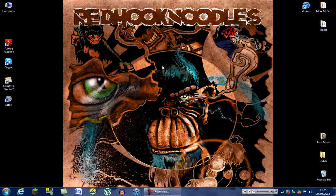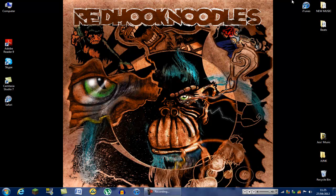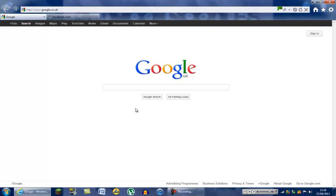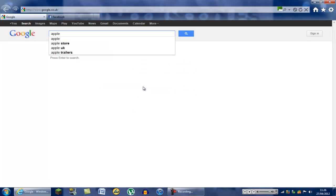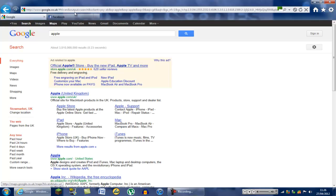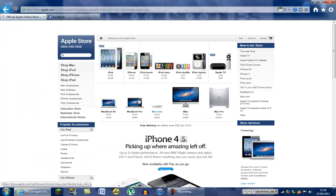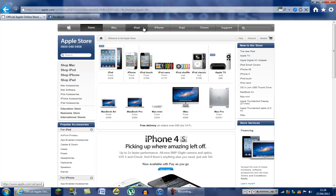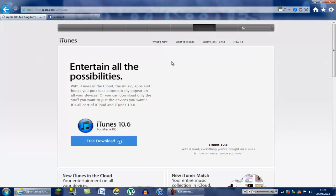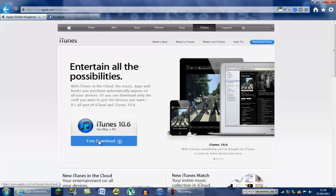iTunes is from Apple, of course. First you need to go and download it off the website. You can either type Apple into Google or just type it in the address bar at the top. Go to the Apple website, then go to iTunes at the top navigation bar, wait for it to load, and click 'Free Download.'